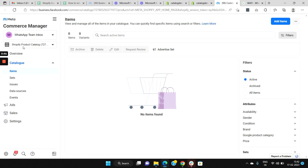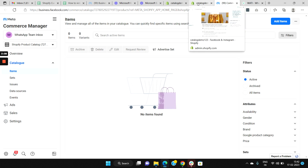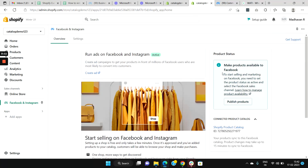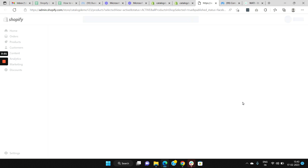A catalog named Shopify Product Catalog is created in your Commerce Manager. Go back to your Shopify admin and make sure all your products in your store are made available in the catalog. You will have an option here called Publish Products — click on it.